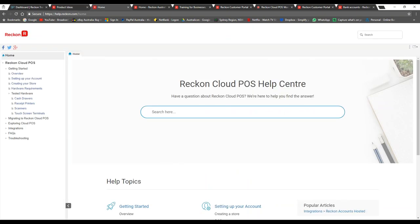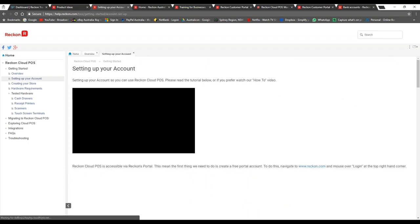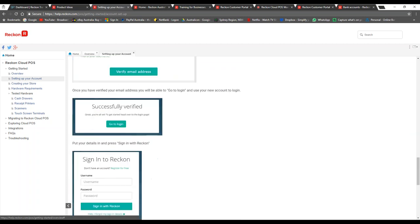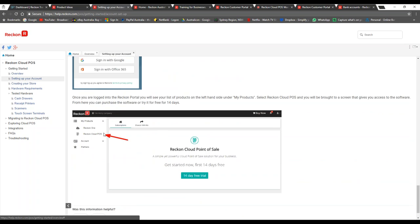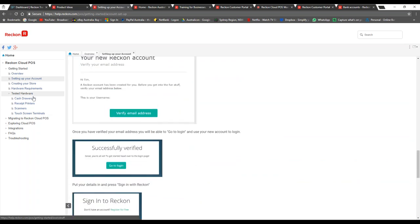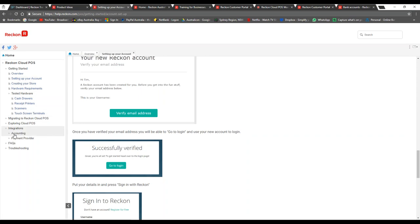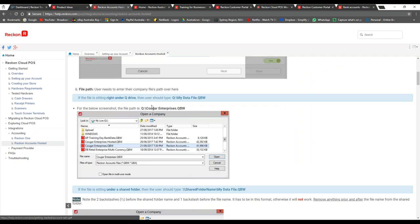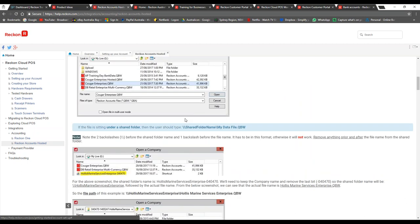Get your pen and paper out for this one: help.reckon.com. Me and my colleagues have built this out entirely — it's a combination of videos and step-by-step how-tos to do the most important things to get you set up with Reckon Cloud POS. It's step-by-step with not a step missed and super easy to follow. For those who want to integrate with Reckon Accounts Hosted on your own, go to help.reckon.com, select 'Integrations,' select 'Accounting,' choose 'Reckon Accounts Hosted,' and you'll find step-by-step instructions. It's a little involved but we've got you covered.